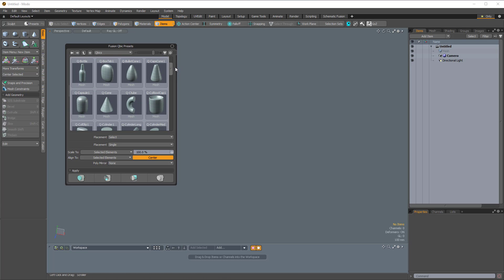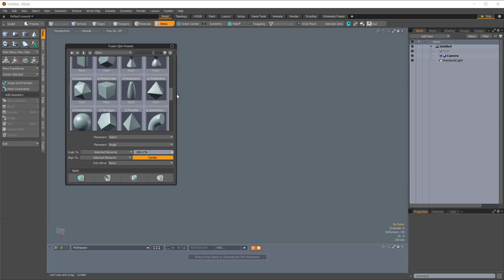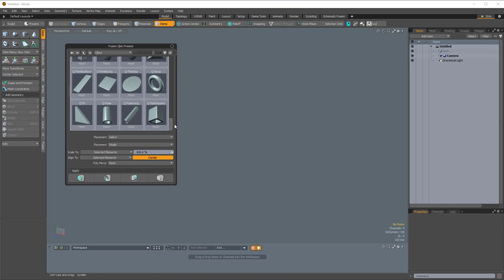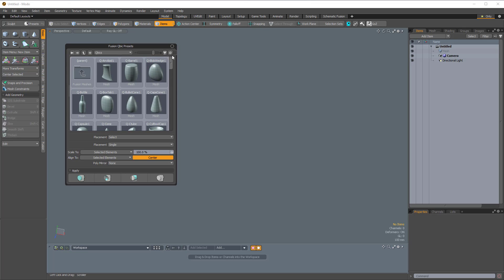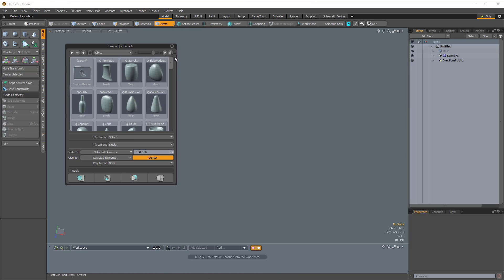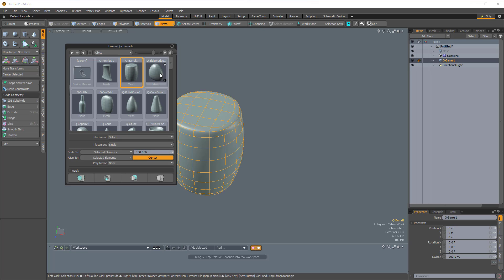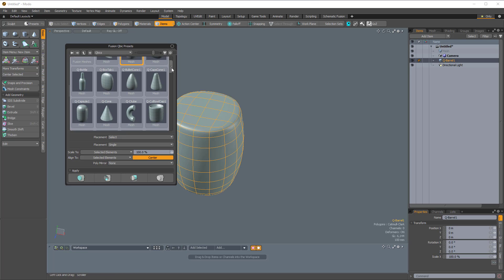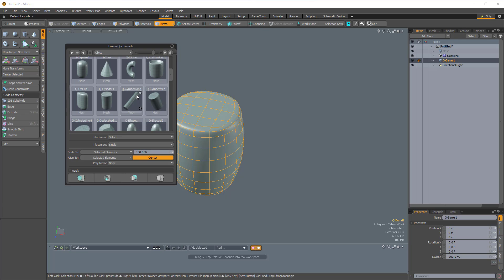This should be familiar from the other videos. We have these Cubics here that are all quad meshes, and these are ideal for working with Mesh Fusion. I'm just going to double-click the Cubic Barrel to bring that into the scene, and then I'm also going to double-click the Cylinder.